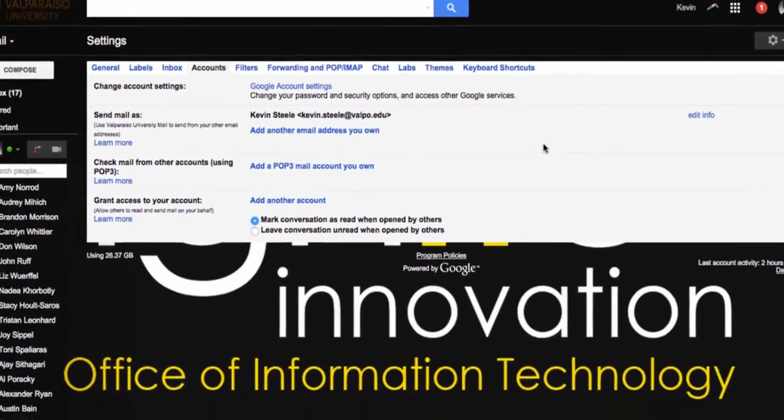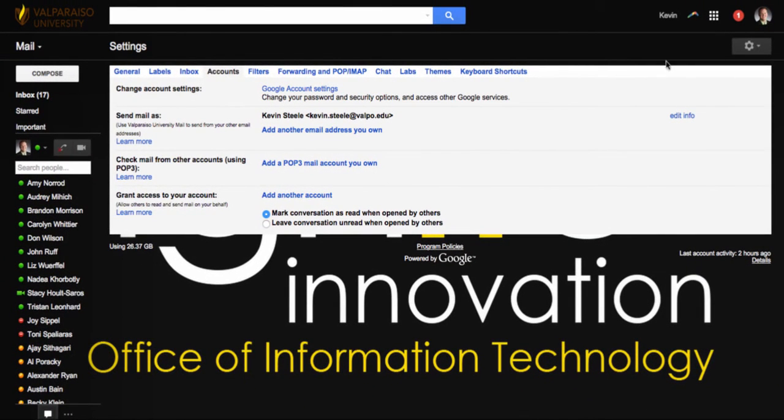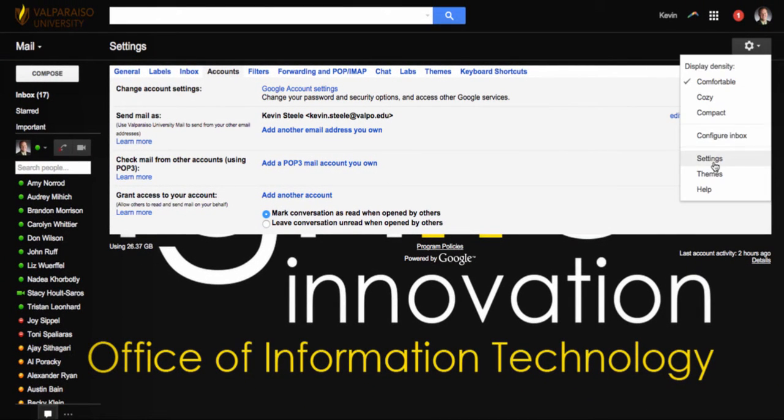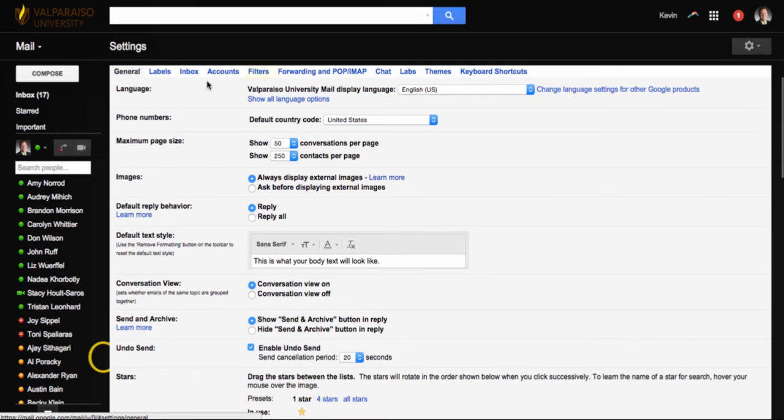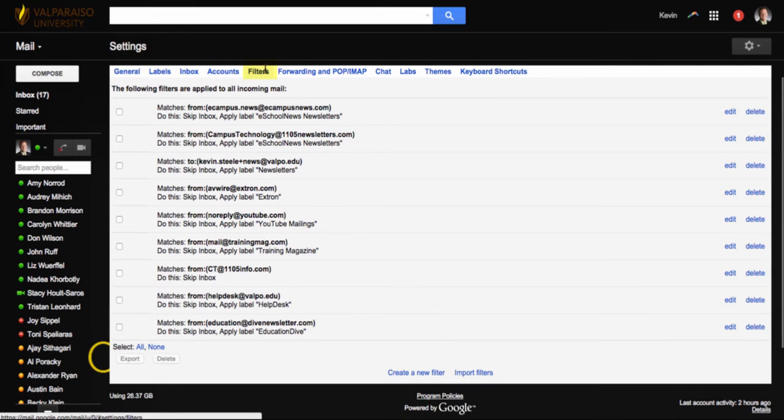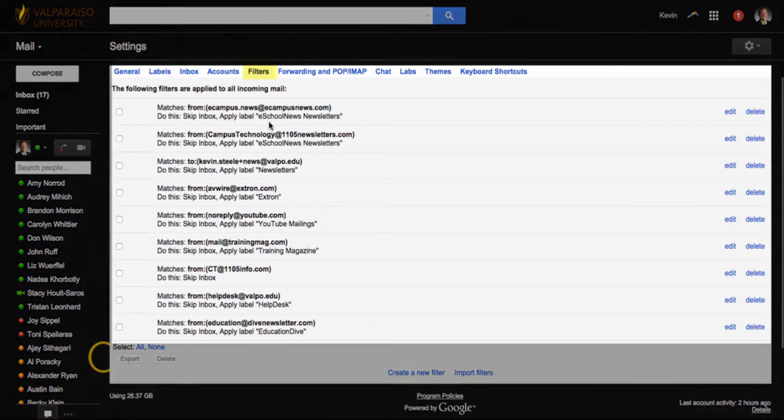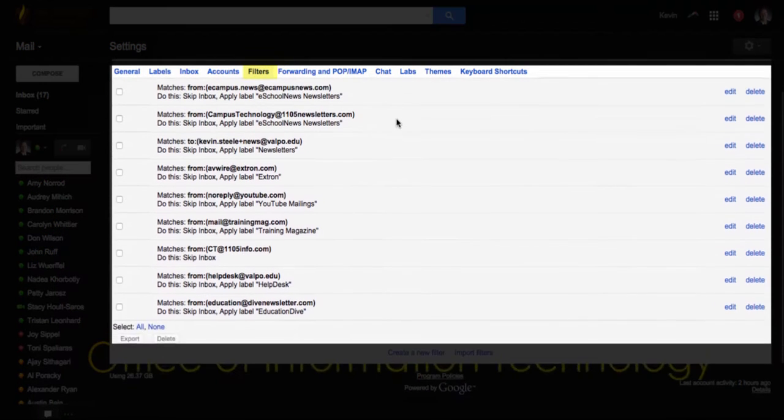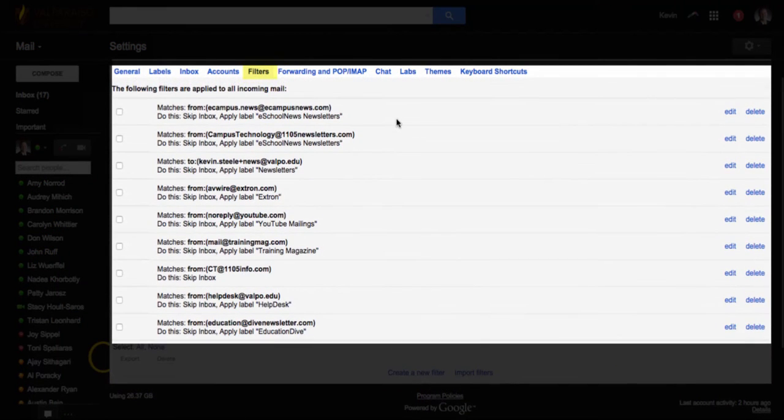Fourth, in Gmail, go to settings and filters and make sure that no other filters have been added to your account. Delete any that you have not personally set up yourself.